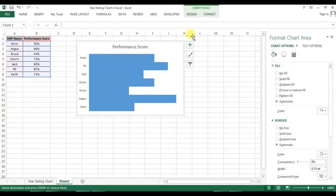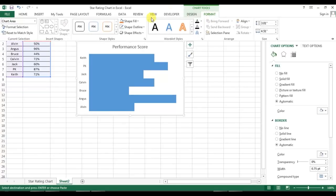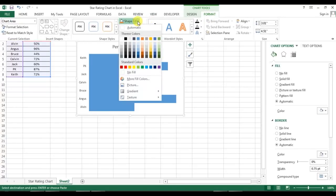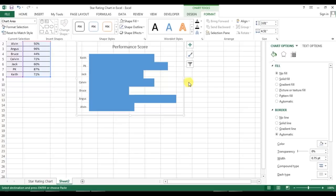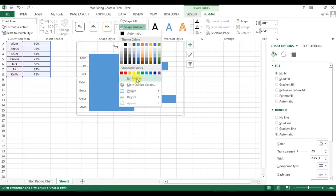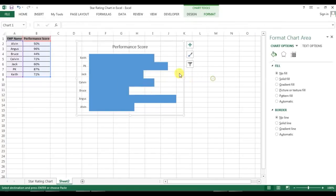Now I'll go to Format and take shape fill as No Fill for the entire chart, and shape outline as No Outline.